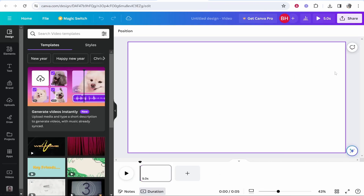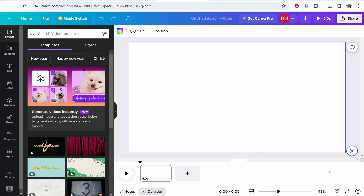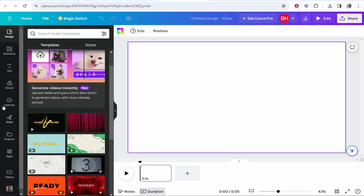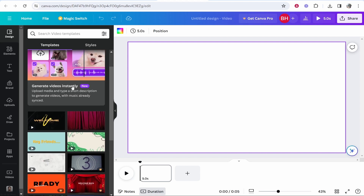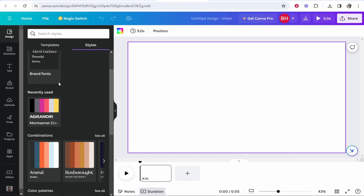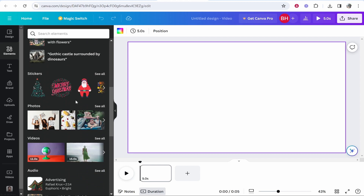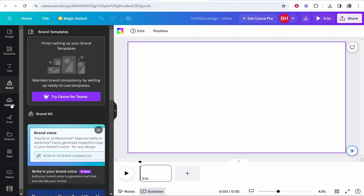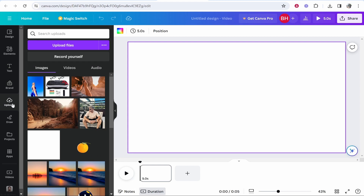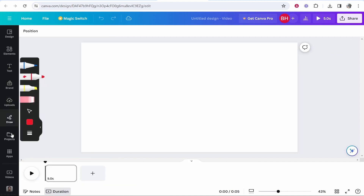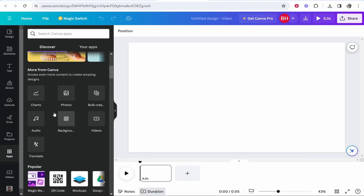Once you're inside Canva video, you'll see your video preview and below it your timeline with page one as video one, page two as video two — you can add as many videos as you want. On the left you've got design, where you can add templates, video styles, and colors. You've got elements for shapes, graphics, and animated stickers. You've got text, brand colors, and uploads where you can upload your own content. There's also draw and projects, though you don't really need those.